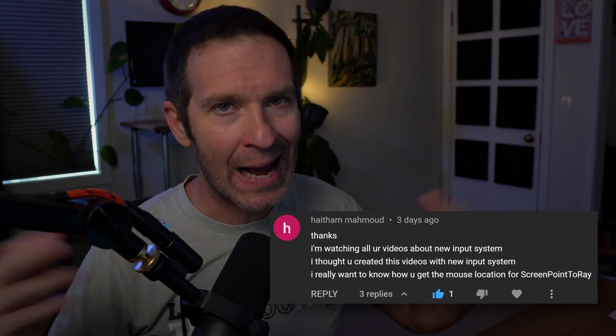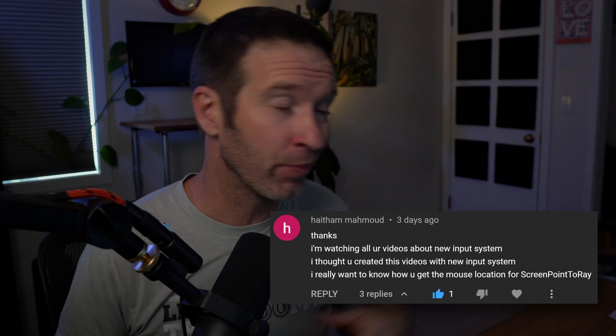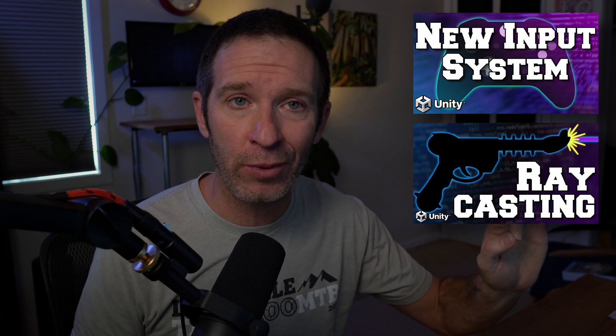I got a comment on my raycasting video about how to raycast with the new input system. It also just so happened that I was prototyping a project of my own that uses the new input system and I had to figure out a bunch of stuff including some raycasting. So I thought, let's follow that video up with a video on how to do raycasting with the new input system. I'm going to use the same projects from that raycasting video and convert them to use the new input system.